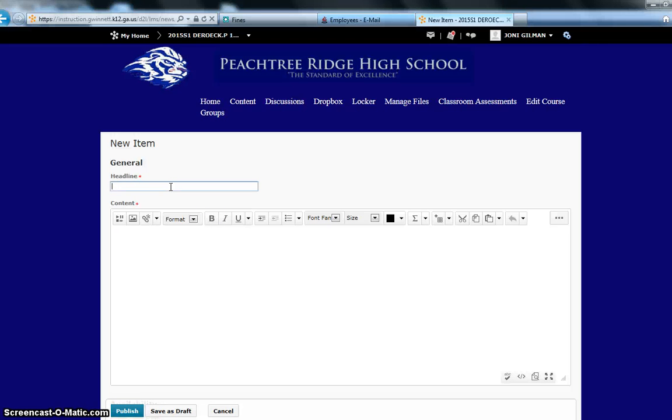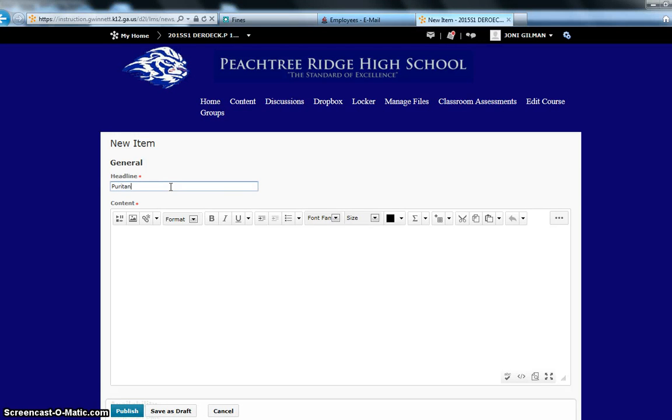The first thing you will want to do in this news item is give your news item a title. For instance, in this language arts class, the students are currently studying the Crucible and the Puritans. So, this teacher wants to give her students a reminder about things they need to accomplish before the end of the week.